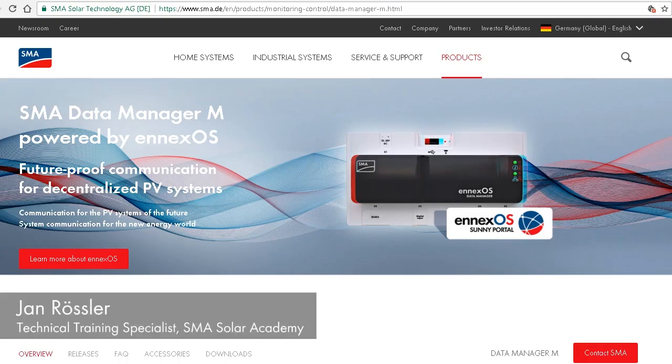Hello and welcome. I am Jan Rösler of the SMA Solar Academy. Today I'll show you how to commission the new SMA Data Manager M via the installation assistant.